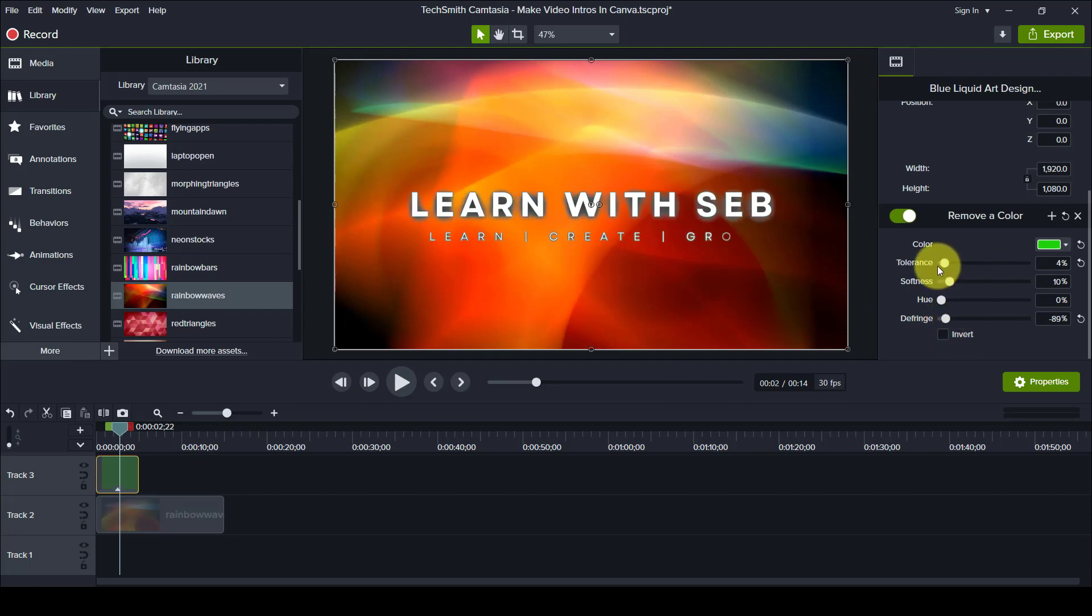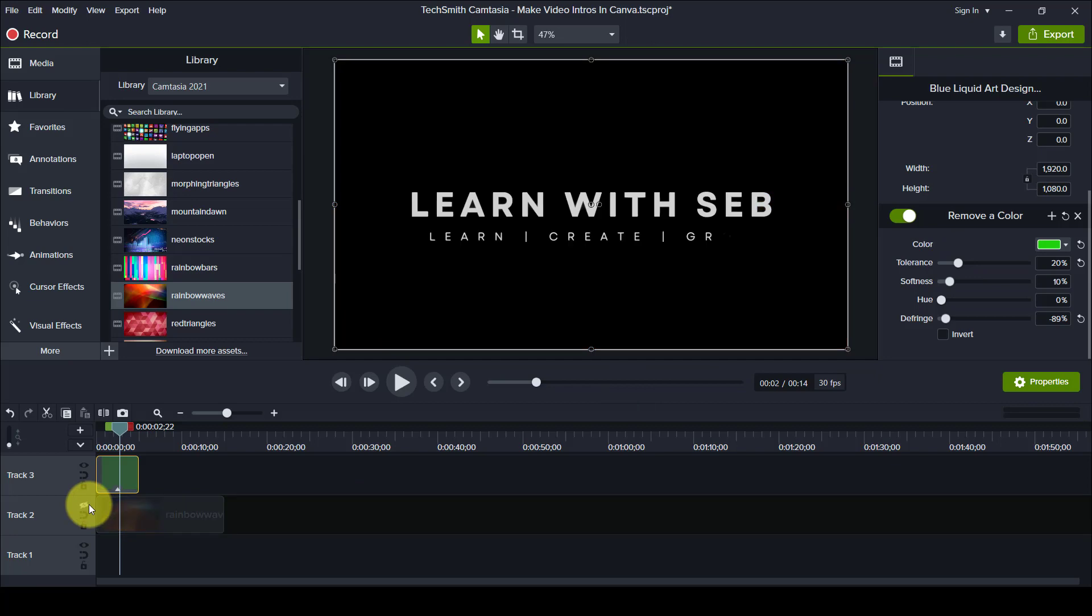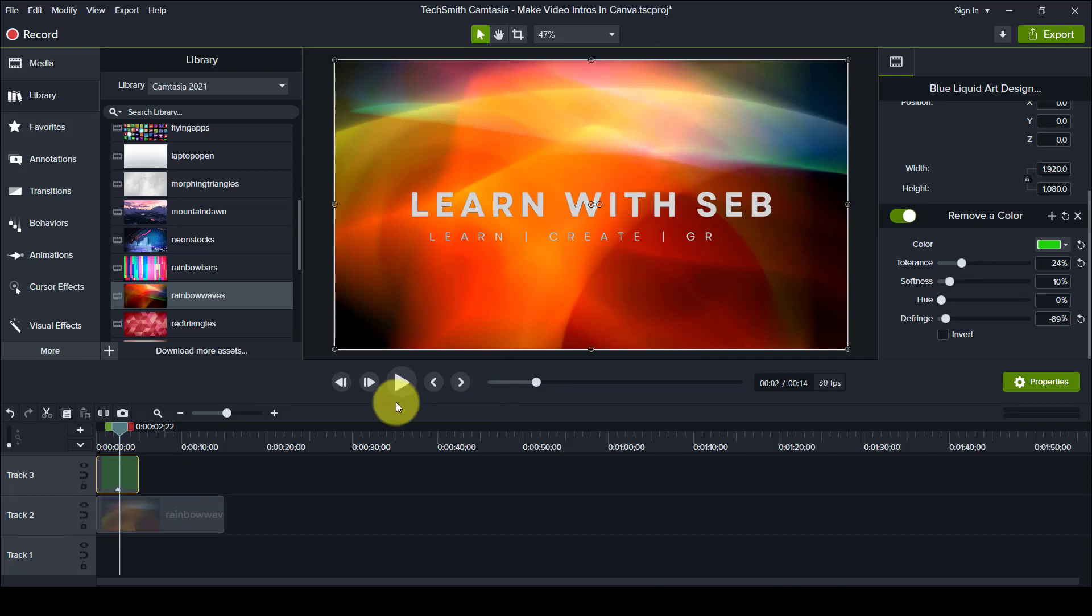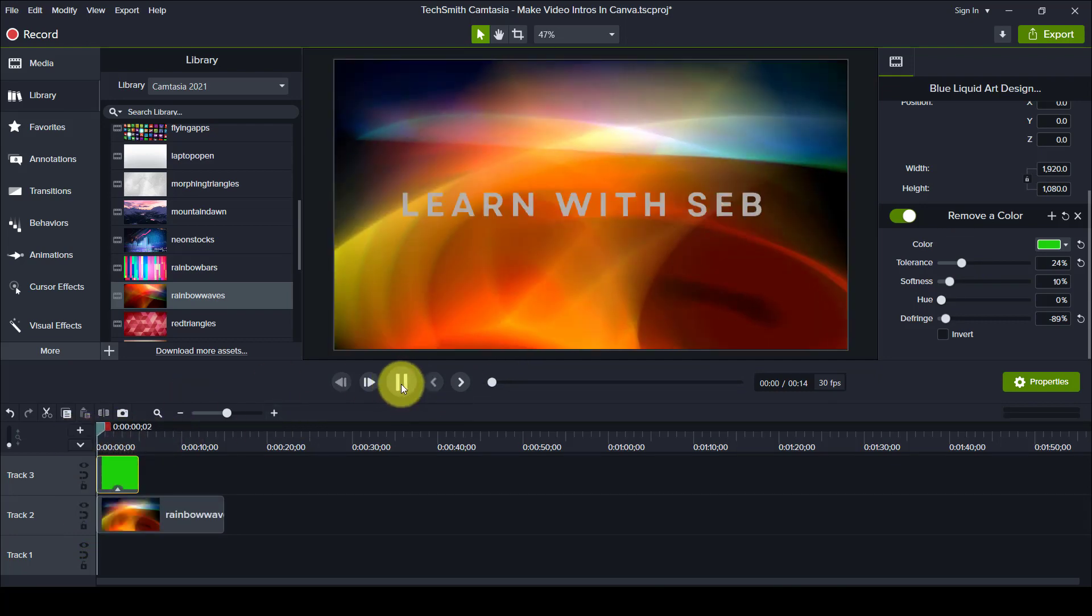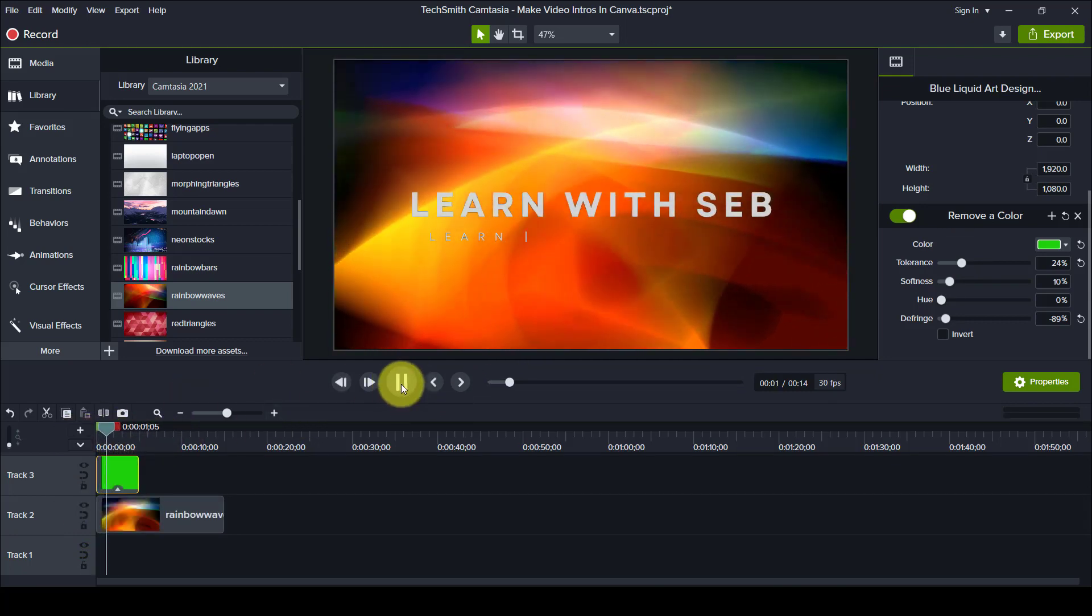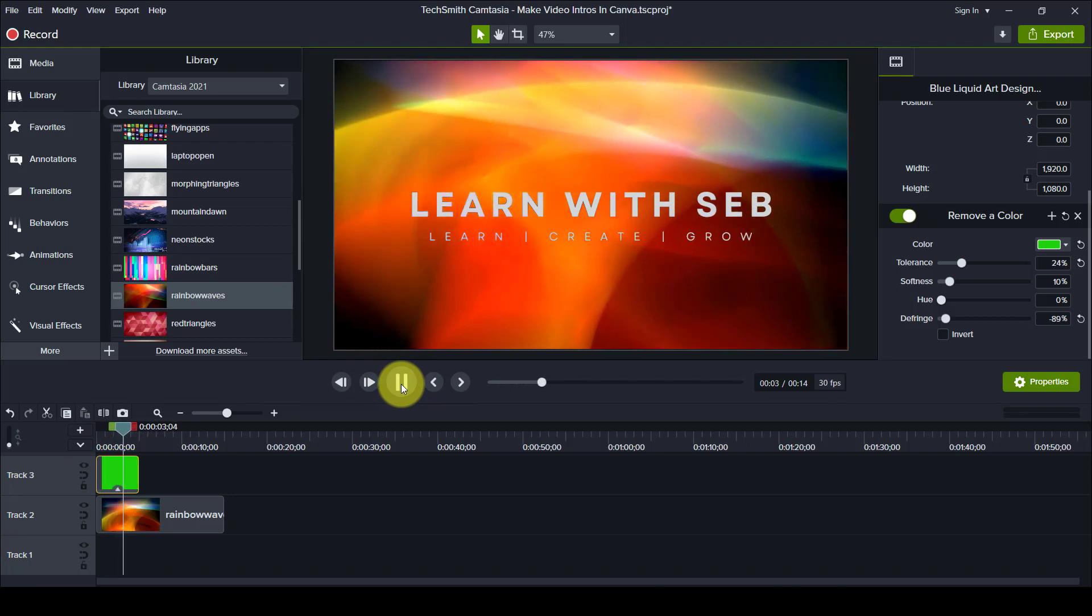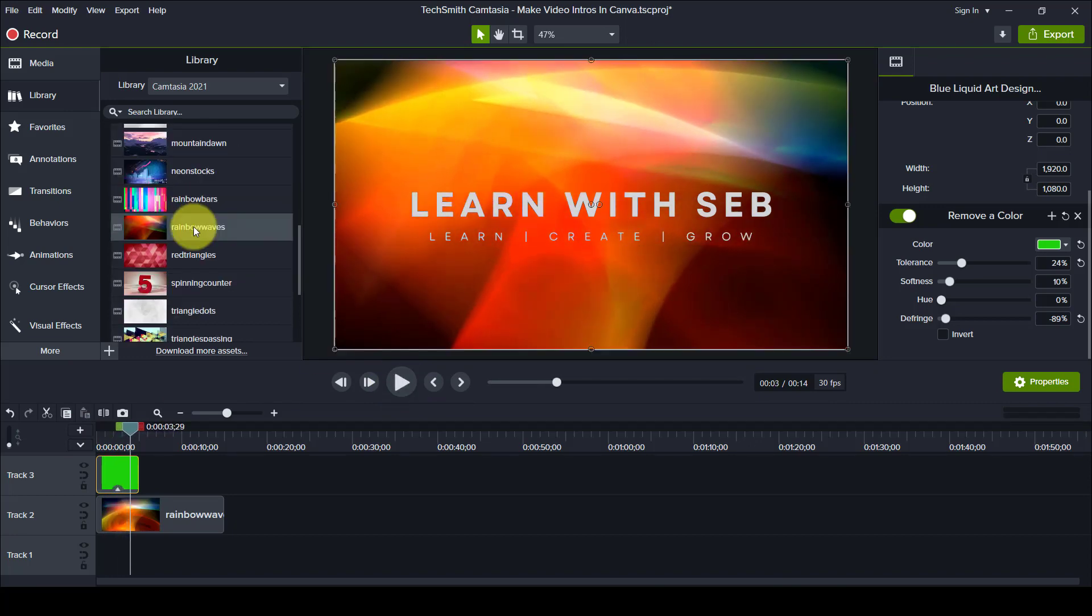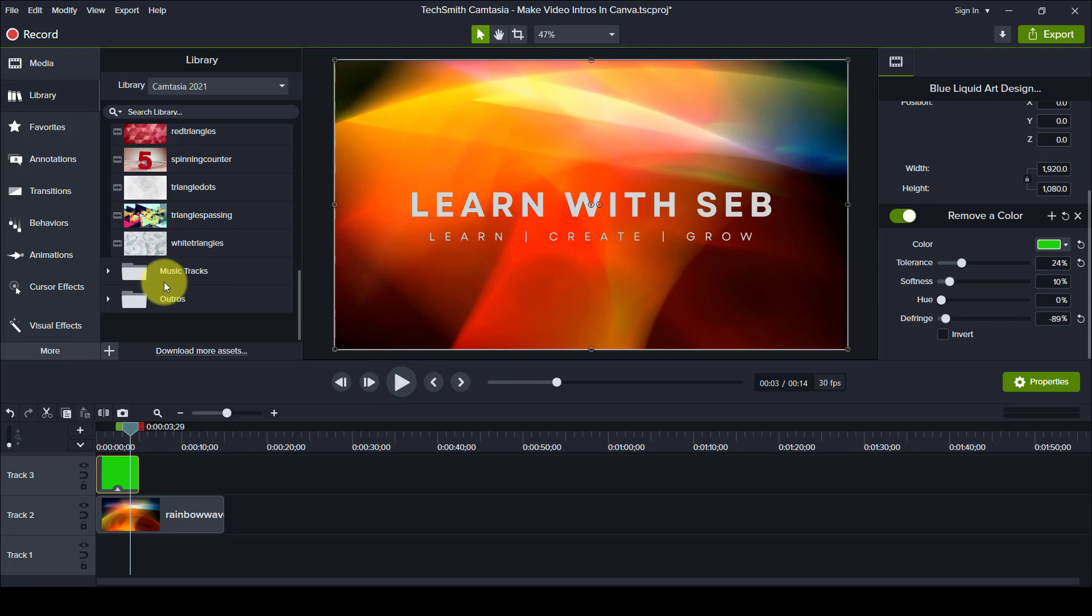You can adjust the defringe or the tolerance to make the black edge disappear. Again it's just a matter of fine tuning it. This software I'm using is called Camtasia. You will need to find out the exact method to remove a color in your video editing software. It may be called chroma key or green screen removal. And you'll just need to adjust the tolerance and edges to get it perfect.